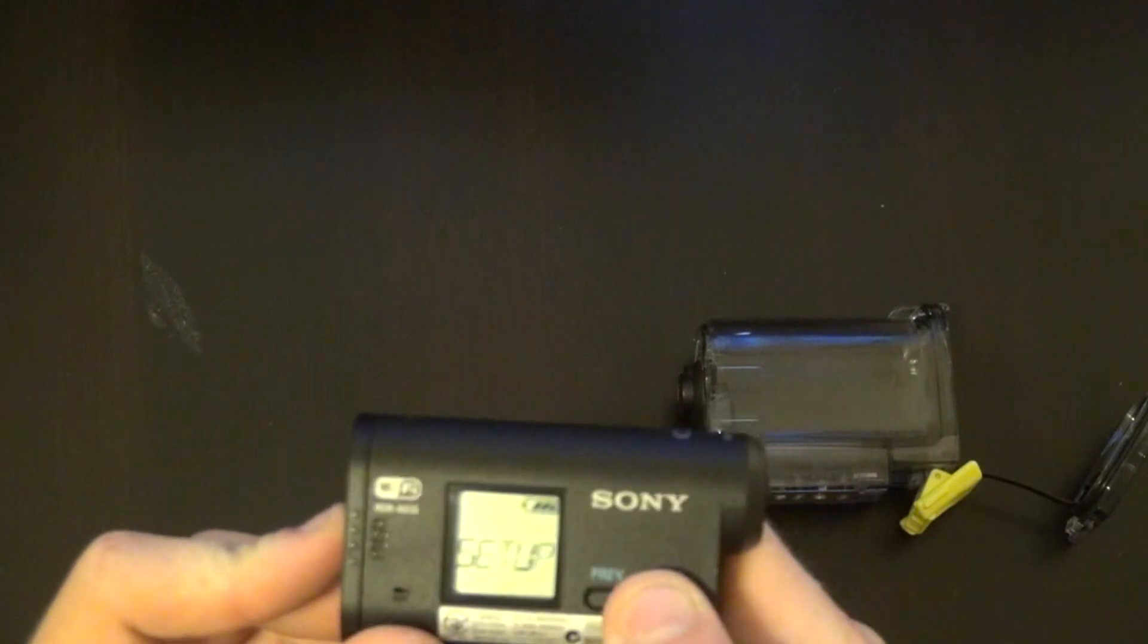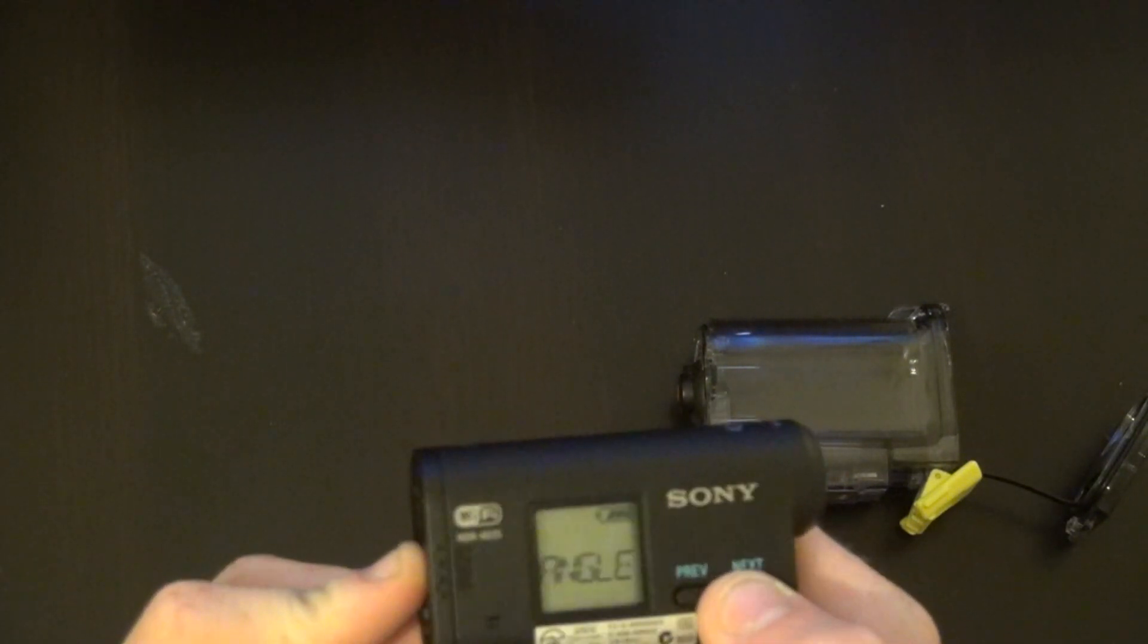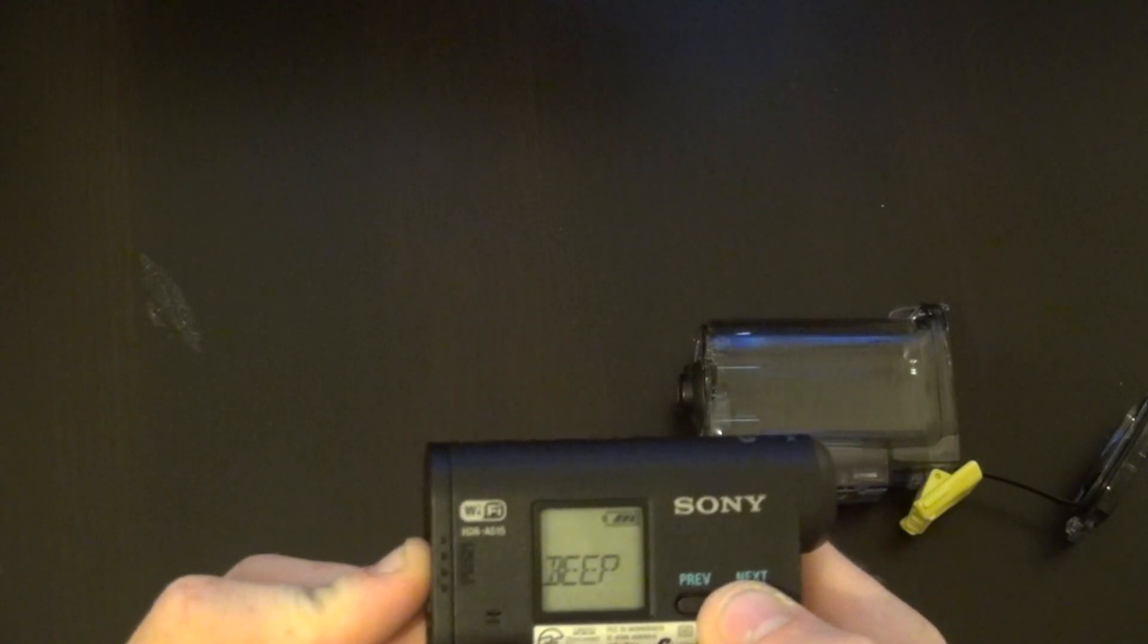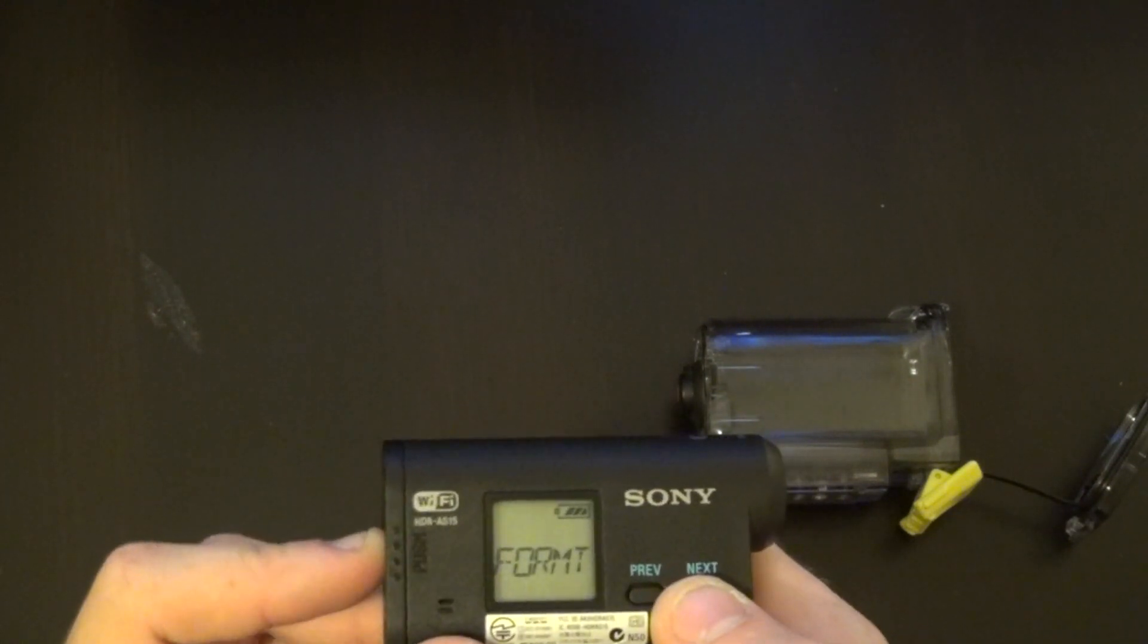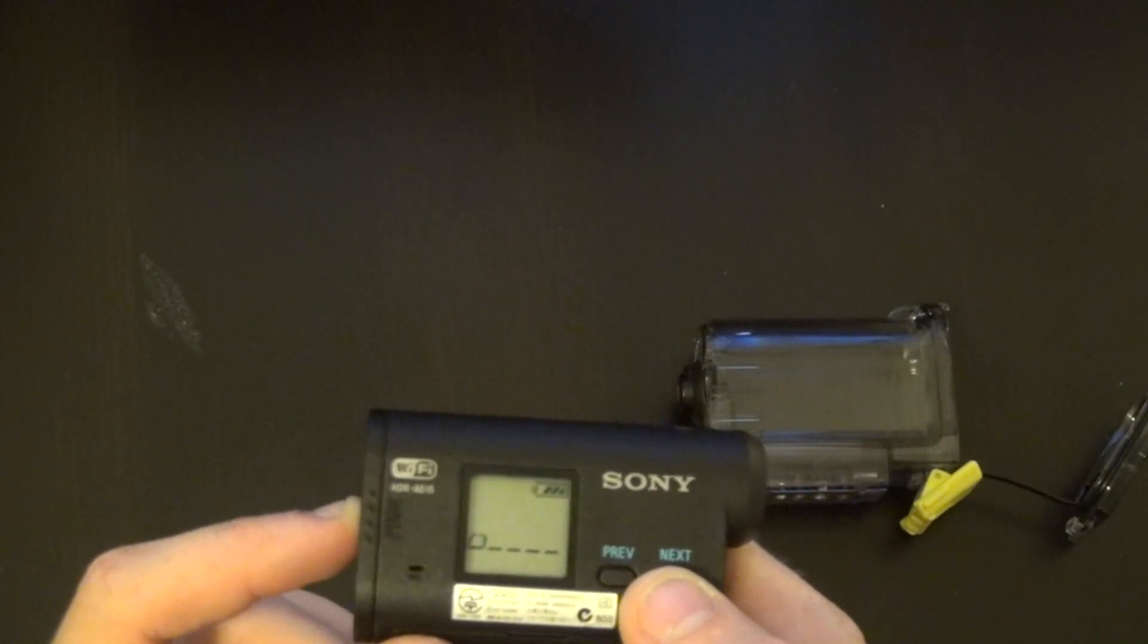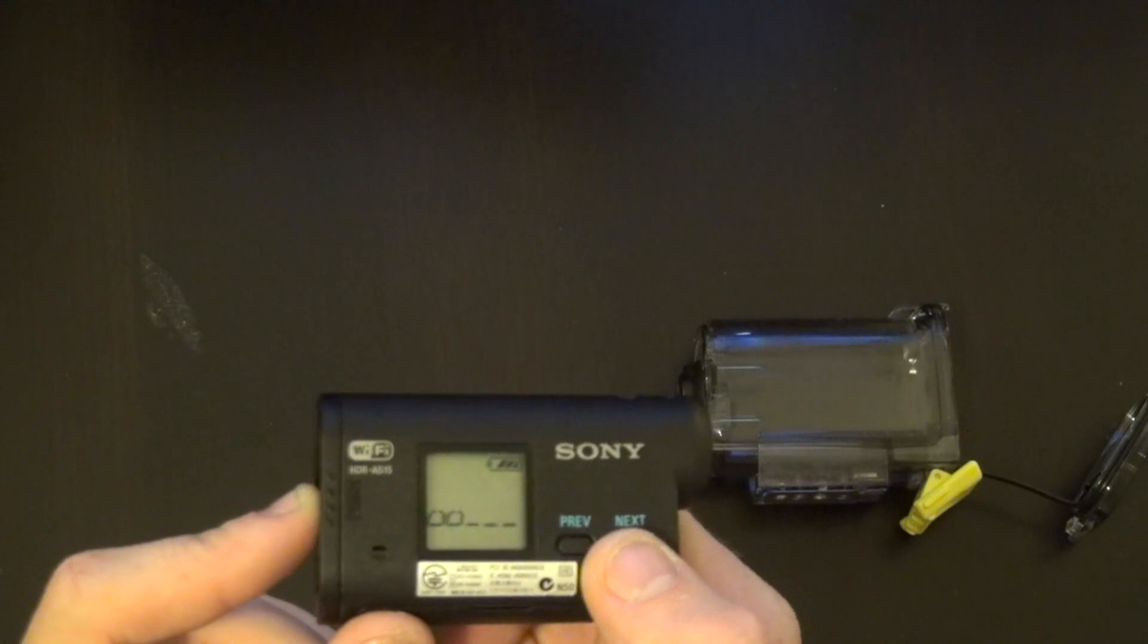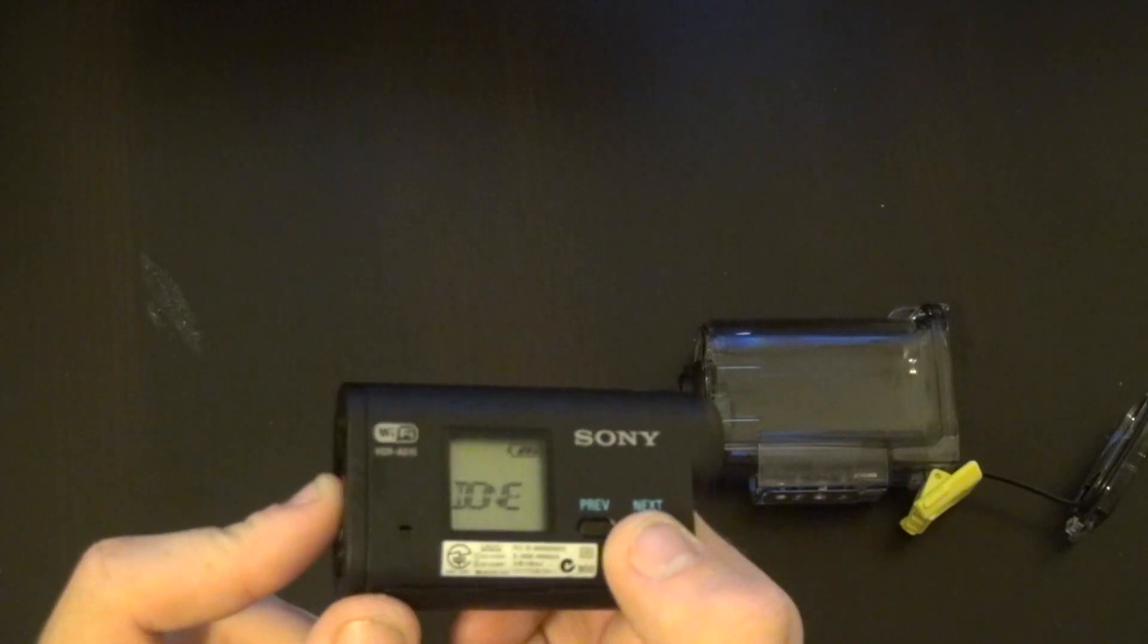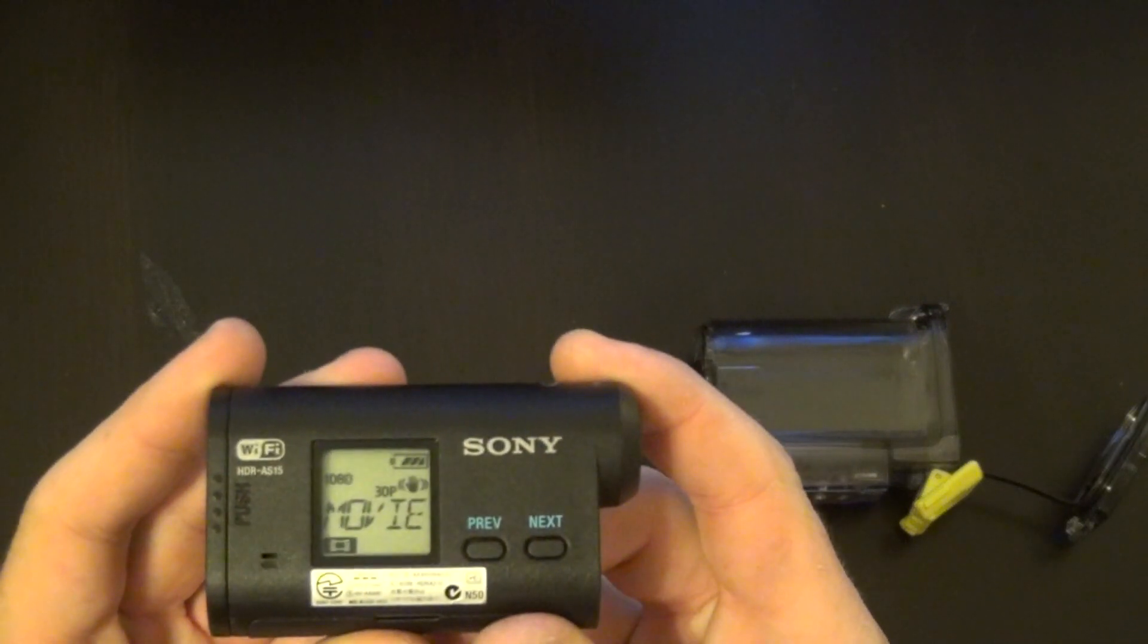you navigate to Setup and over to Format. And in a couple seconds, it'll say done, and you're good to go.